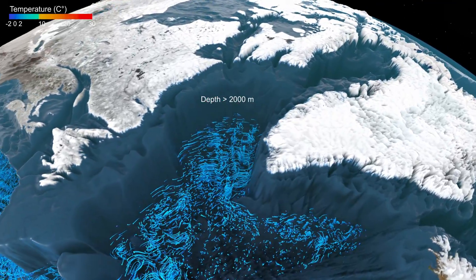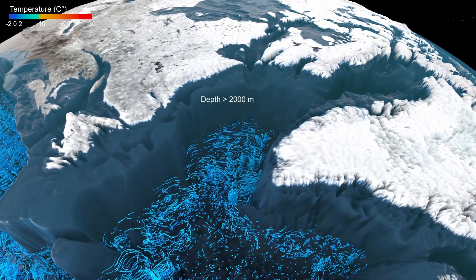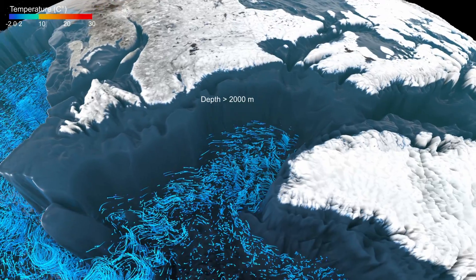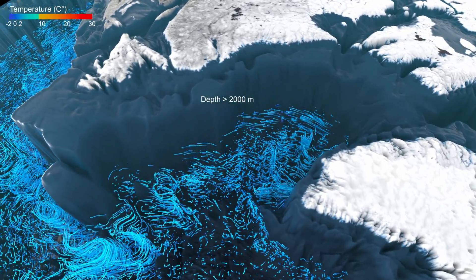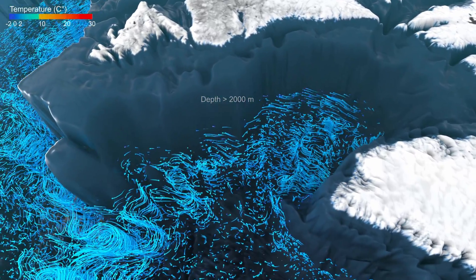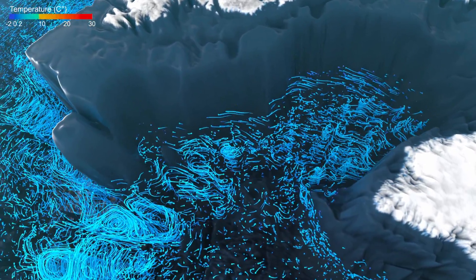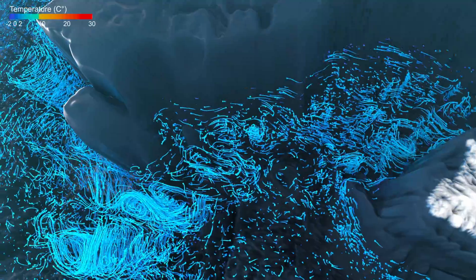This forms the deep western boundary current, the lower limb of AMOC, which starts at the southern tip of Greenland and then closely follows the continental slope.